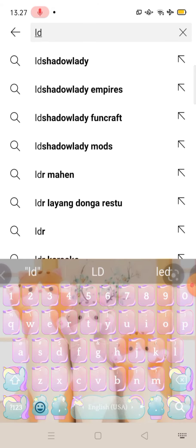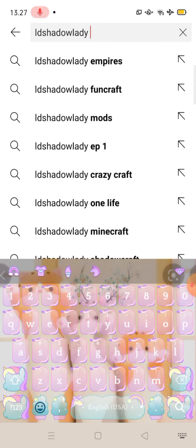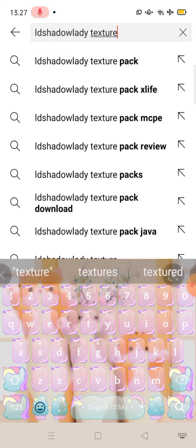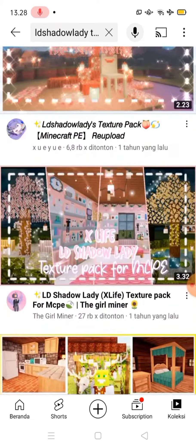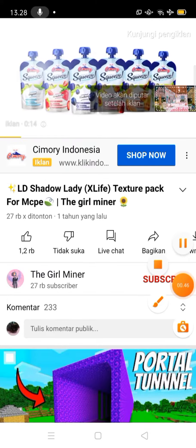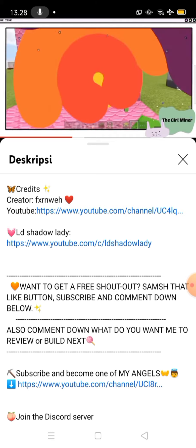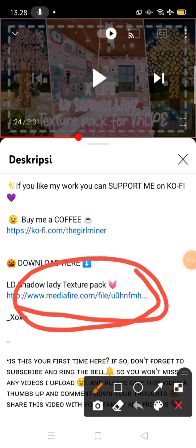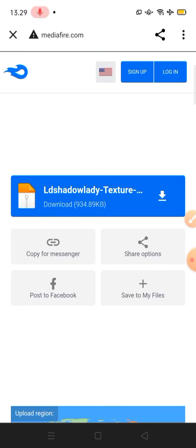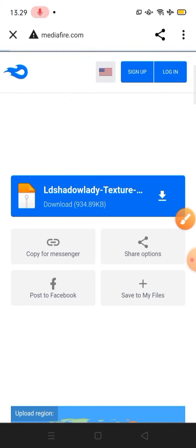First, go to search for the Lady Shadow, go to the Texture Pack, then scroll down, find this. Click — as you can see, you have to click this, click this, and then you'll find the Lady Shadow's Texture Pack. Here it is, then download the Lady Shadow's Texture Pack.